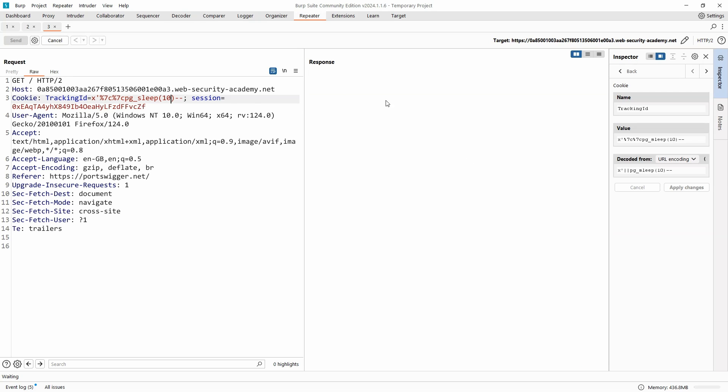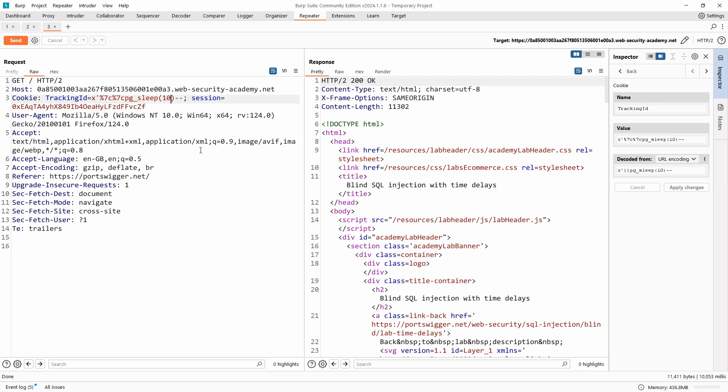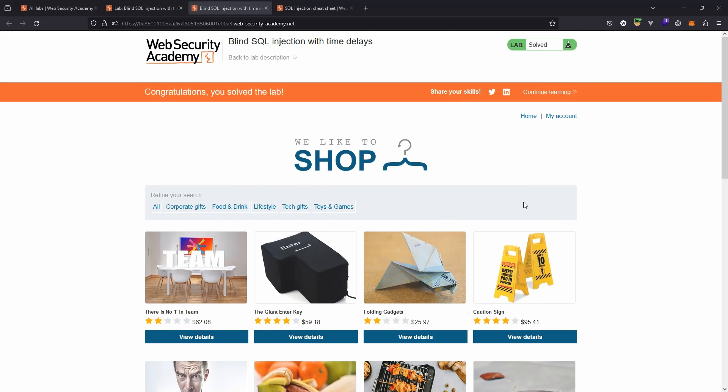The database is sleeping. We should actually get a response in round about 10 seconds from the time we send that request to the backend. So it's fairly obvious that we were able to get the database to sleep. When we head back to the lab itself, we get the flag: congratulations, you solved the lab.